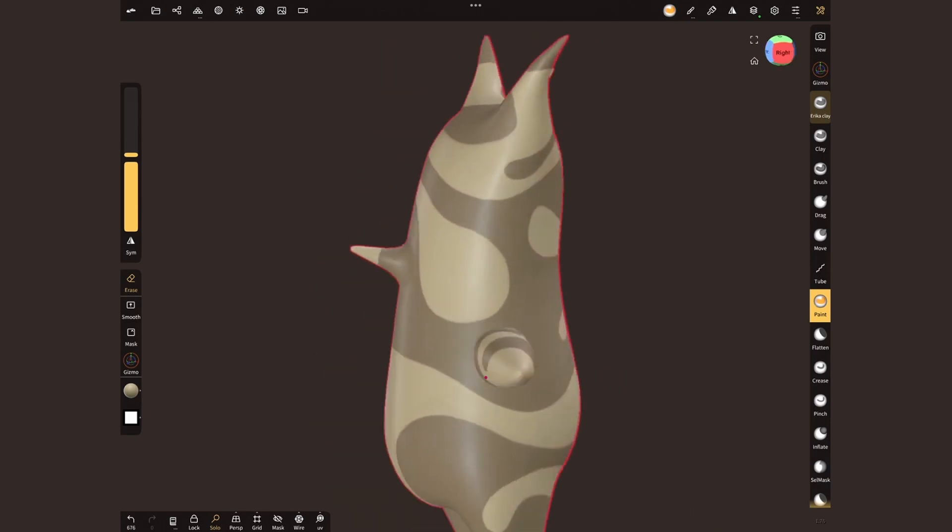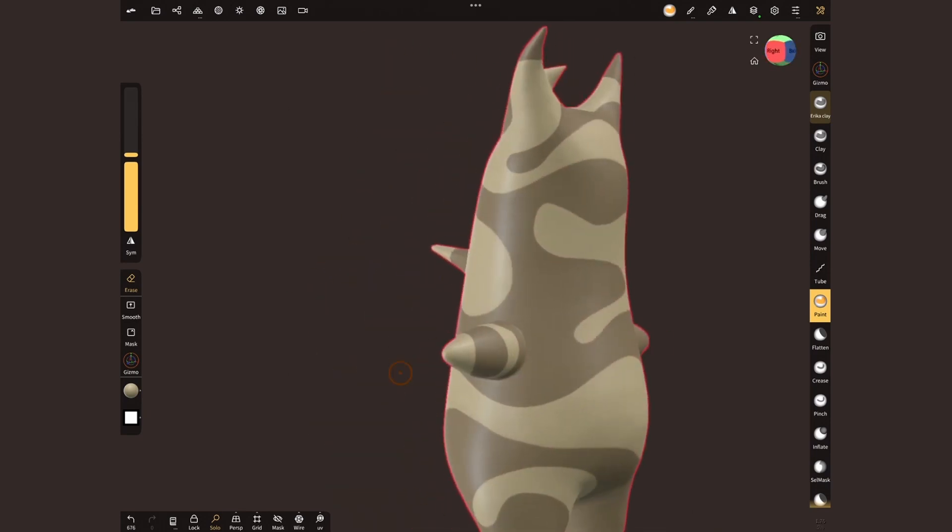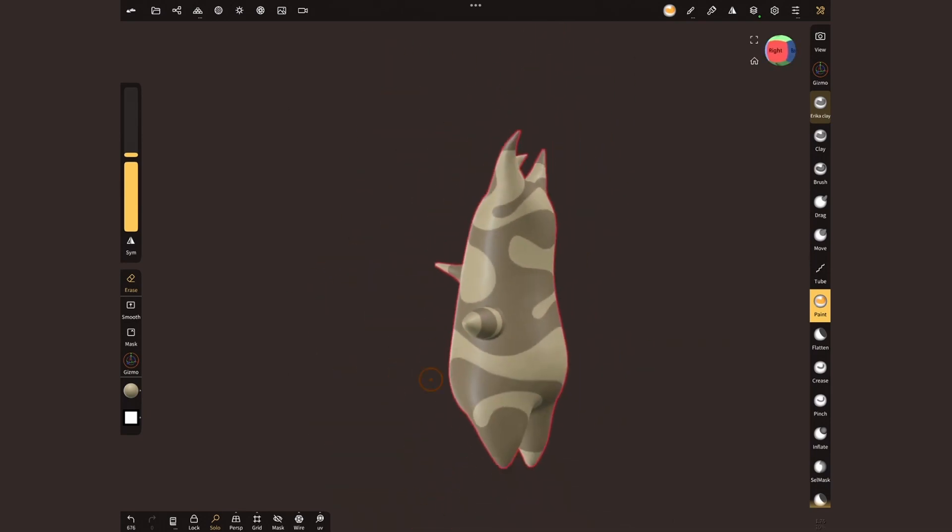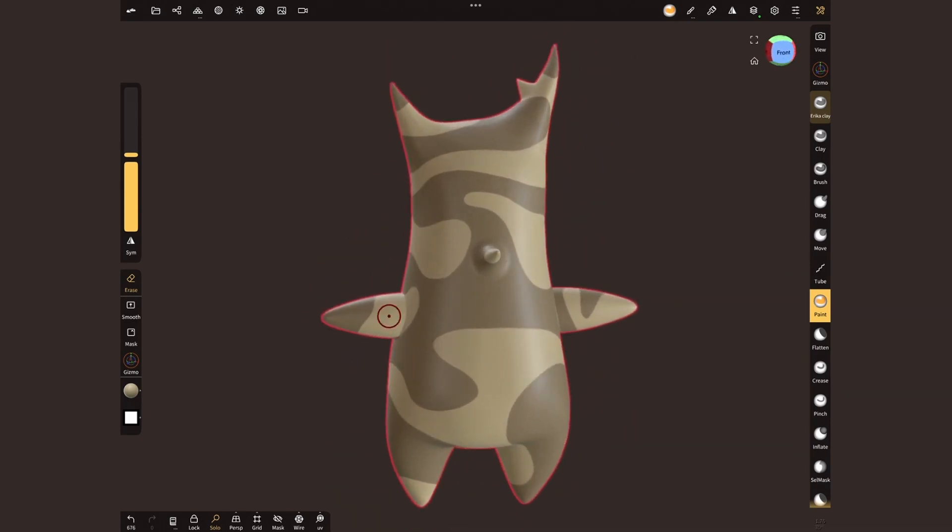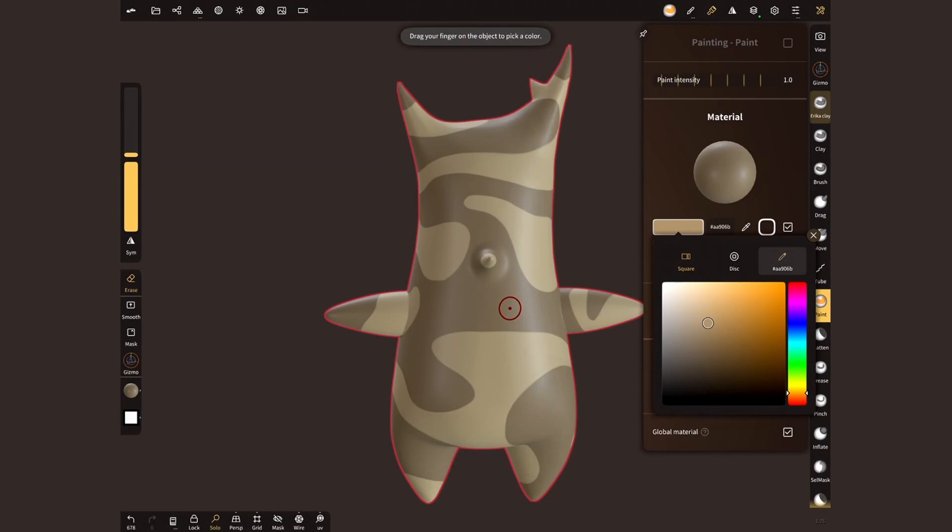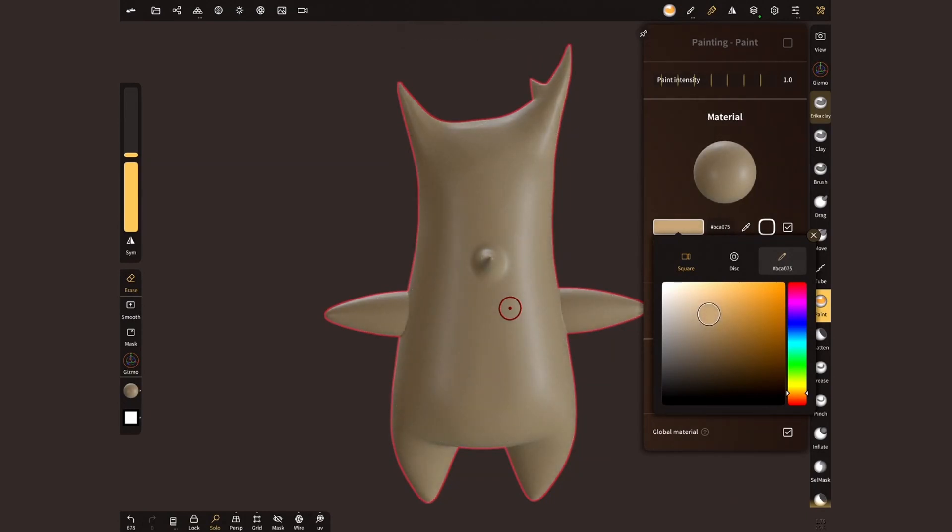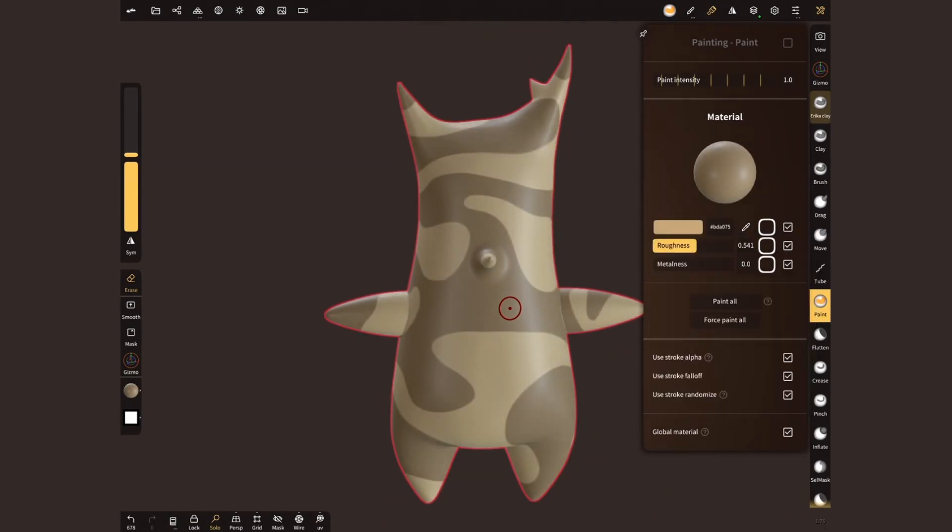Alright, I quite like the shapes, but I'm not yet convinced with the color. I'll choose the base layer and pick a slightly lighter color. Once again, tap on paint all.